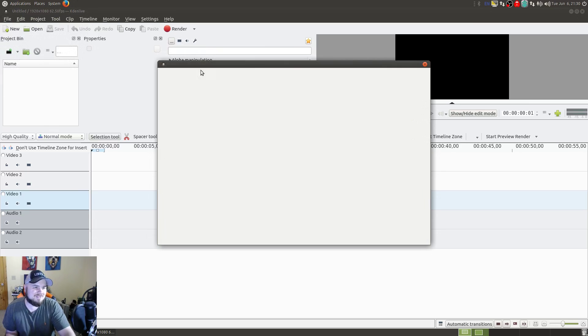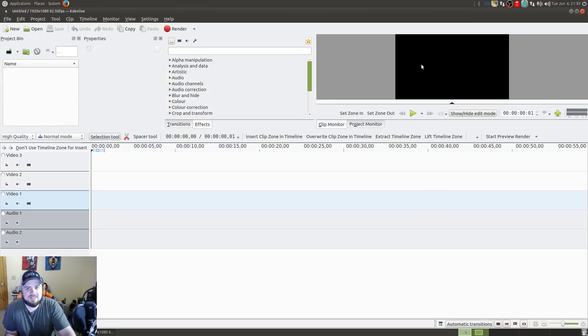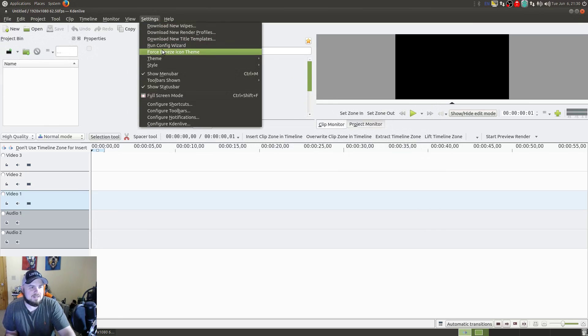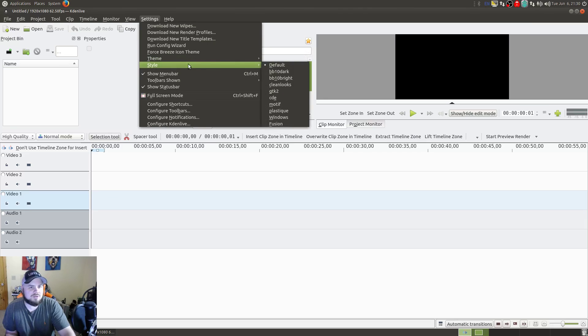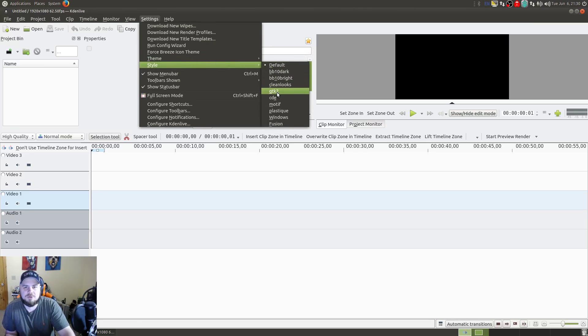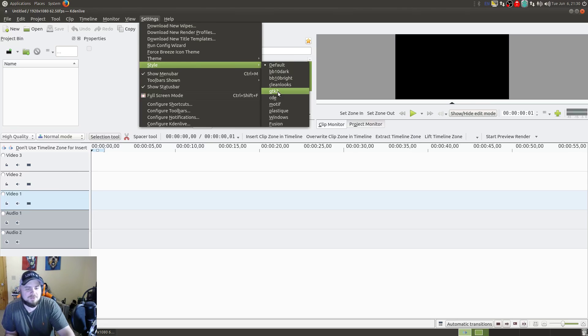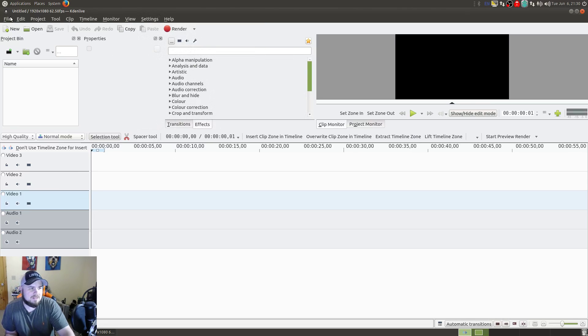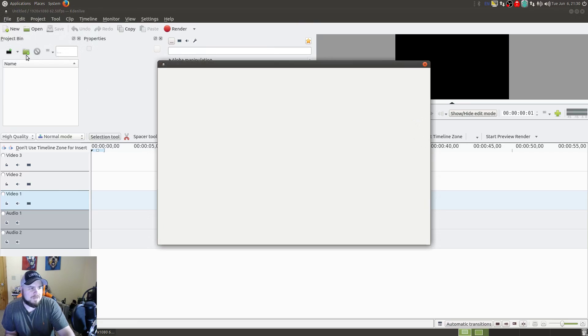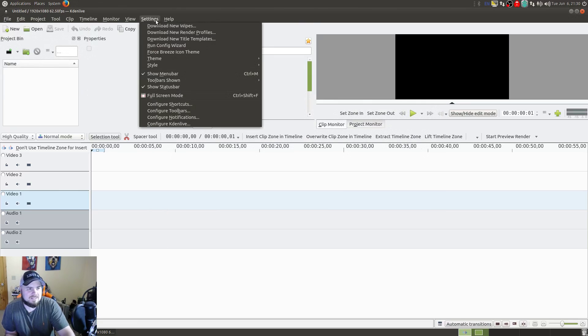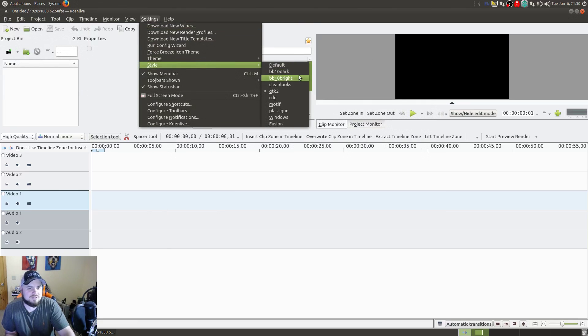Then what we're going to do is go down here to Style. You can see it's set to default, or yours may be set to GTK2, which is where mine was defaulted to. Either way, the menu was blank here. So the fix is to go into Style and choose something else like Windows.